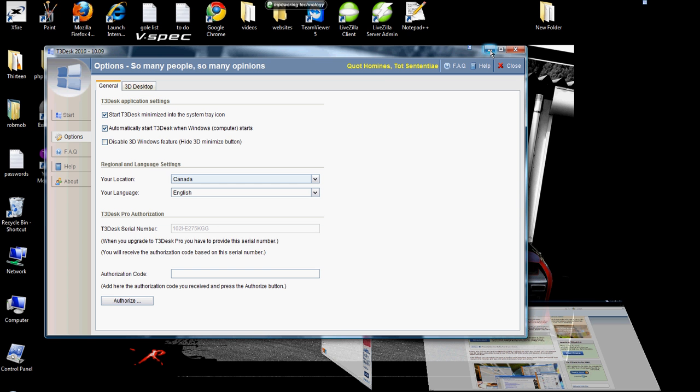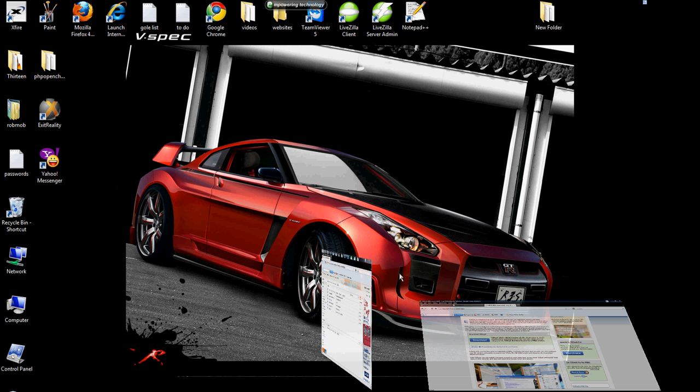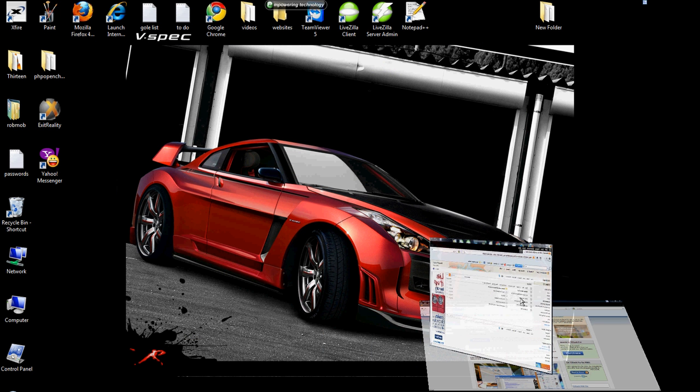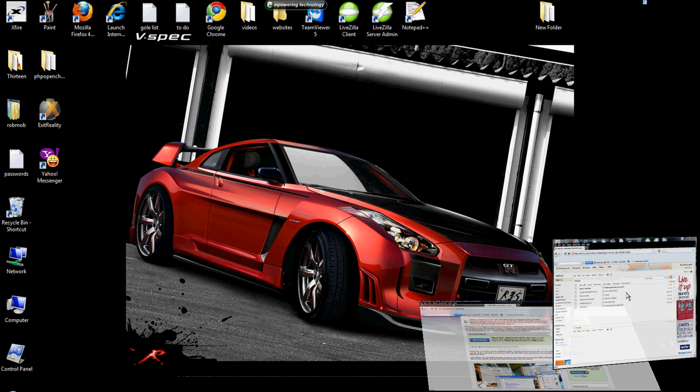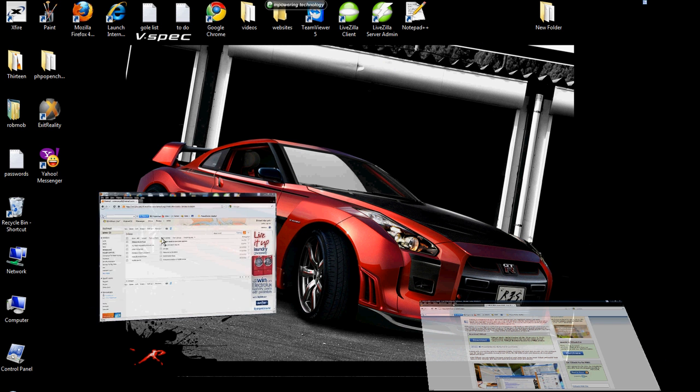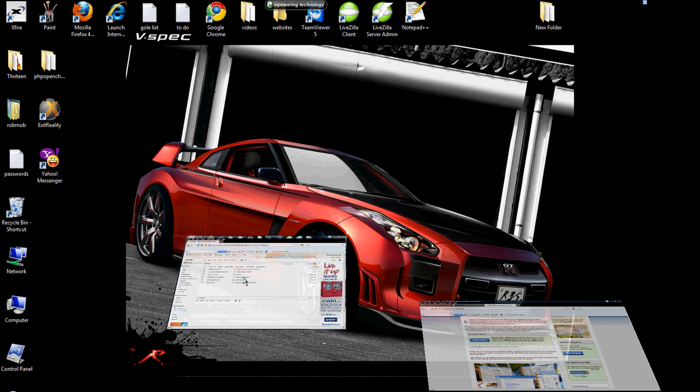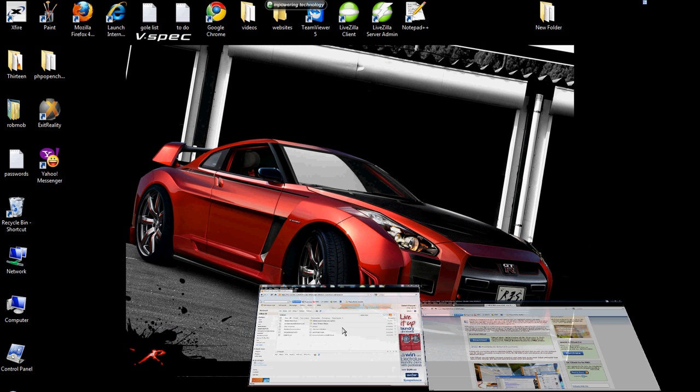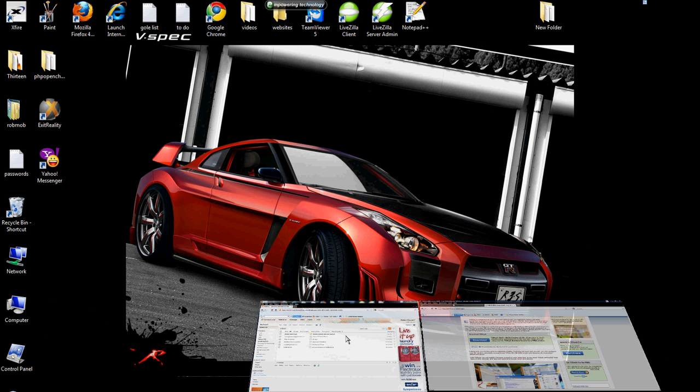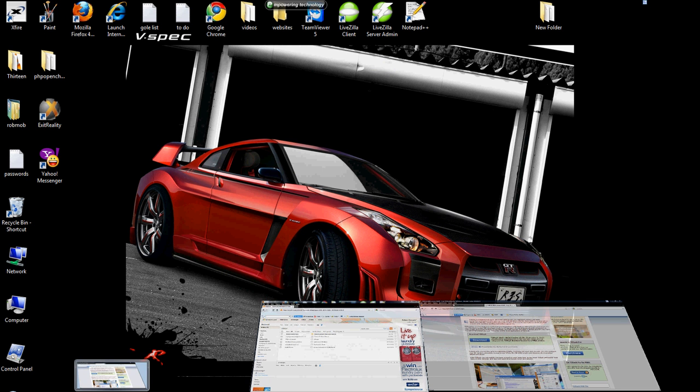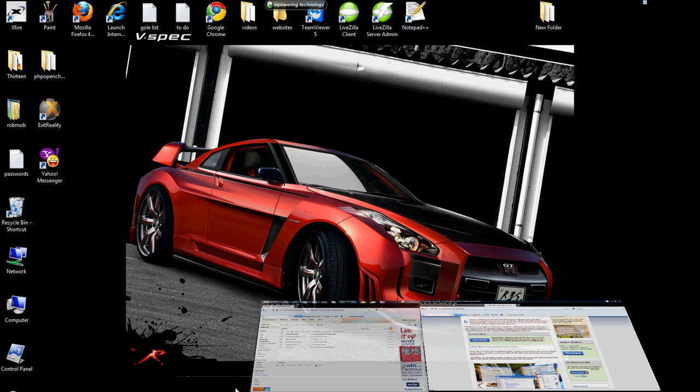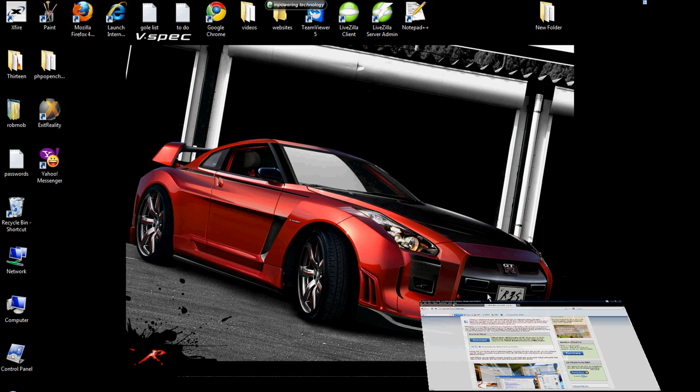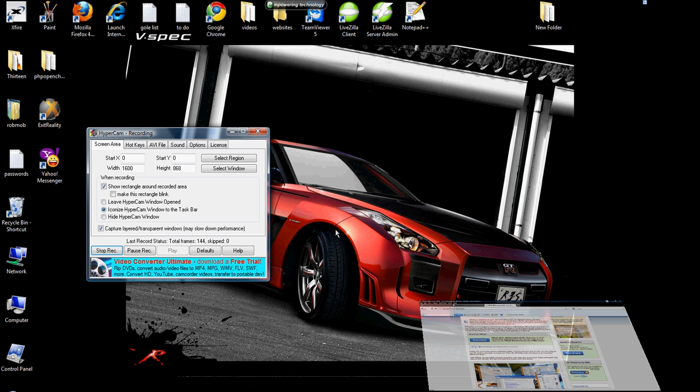So that's pretty much it. As you can see, T3Desk is a 3D Desktop. It allows you to control your windows and manage them in 3D. Any more questions, please feel free to contact me. Thank you very much from 123Network.net. You've just seen the T3Desk tutorial. Thank you very much.